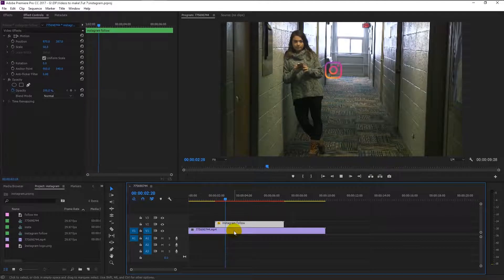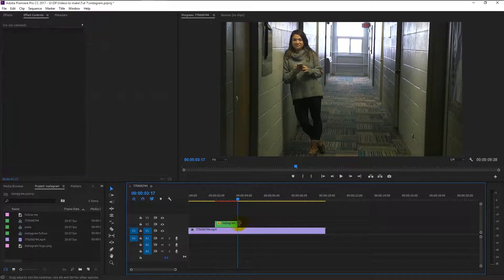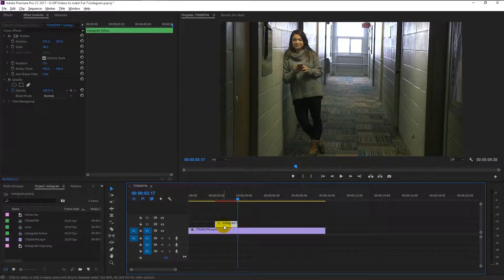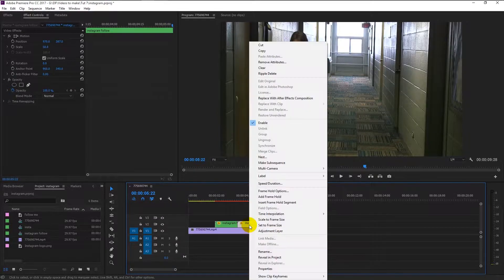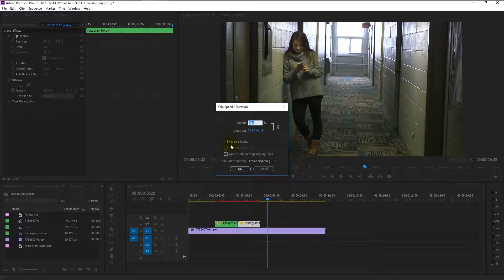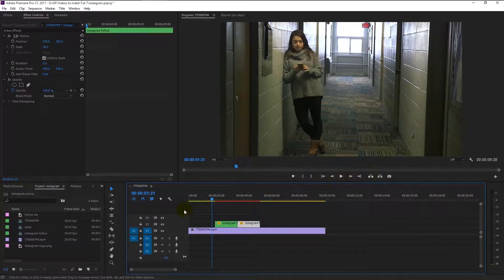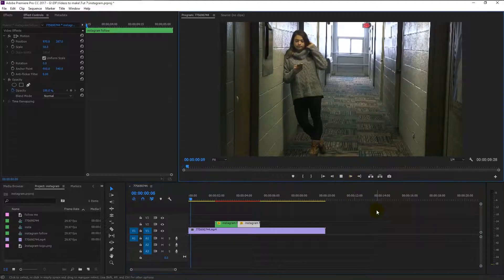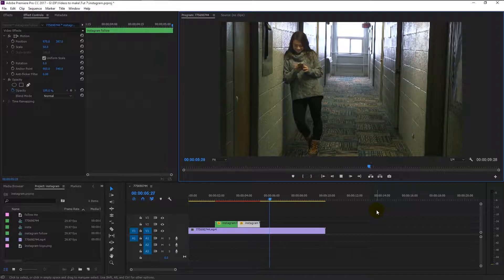Now cut the track by pressing C on your keyboard where our animation ended, and delete the extras by pressing Backspace. By holding Alt, drag our Instagram track to the right — this will duplicate our track. Now we have two pop-up animations. Right-click on the second track and select Speed/Duration. Click the Reverse Speed checkbox and click OK. If I play it, you can see the magic — our animation pops out and pops in. That looks super awesome.